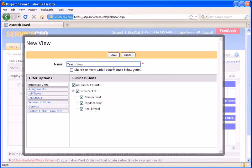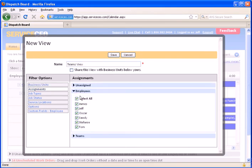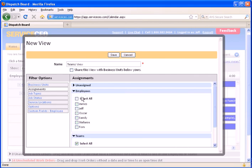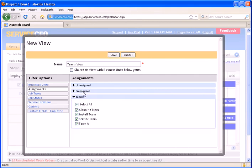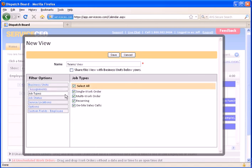Let's say we want to see our teams. We'll set up a view. We're just calling it the teams view. Note that you can filter by your business units. You can filter by who's assigned to it. In this scenario, we don't want to see individual employees. We only want to see our teams. So we deselect our employees and allow teams to stay on here.